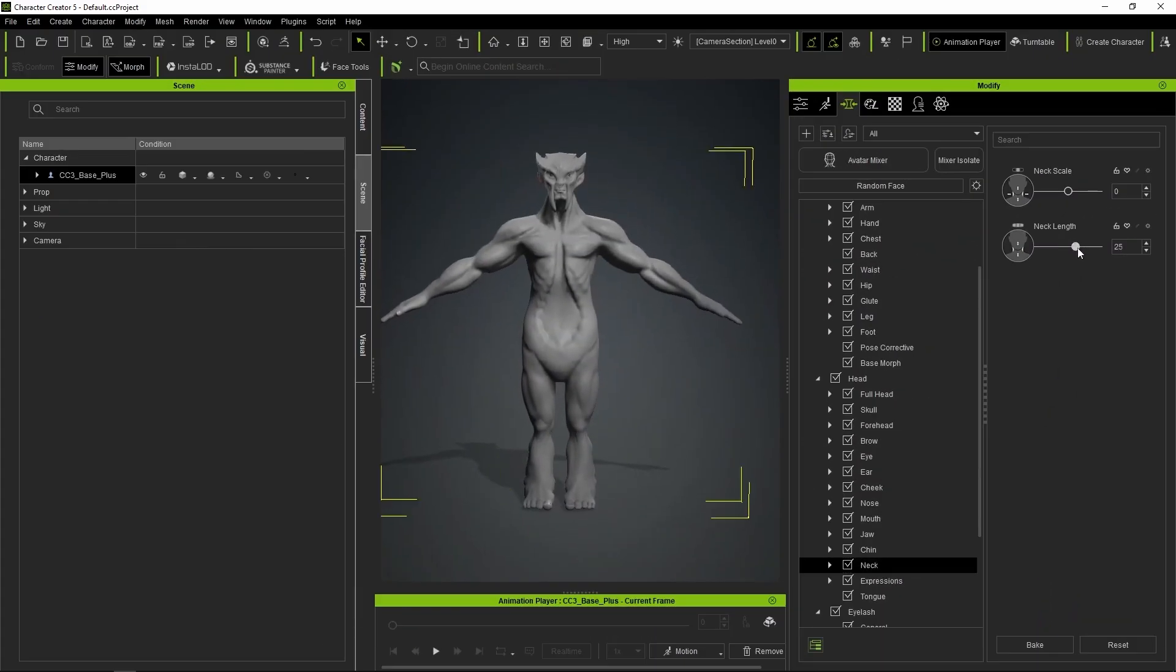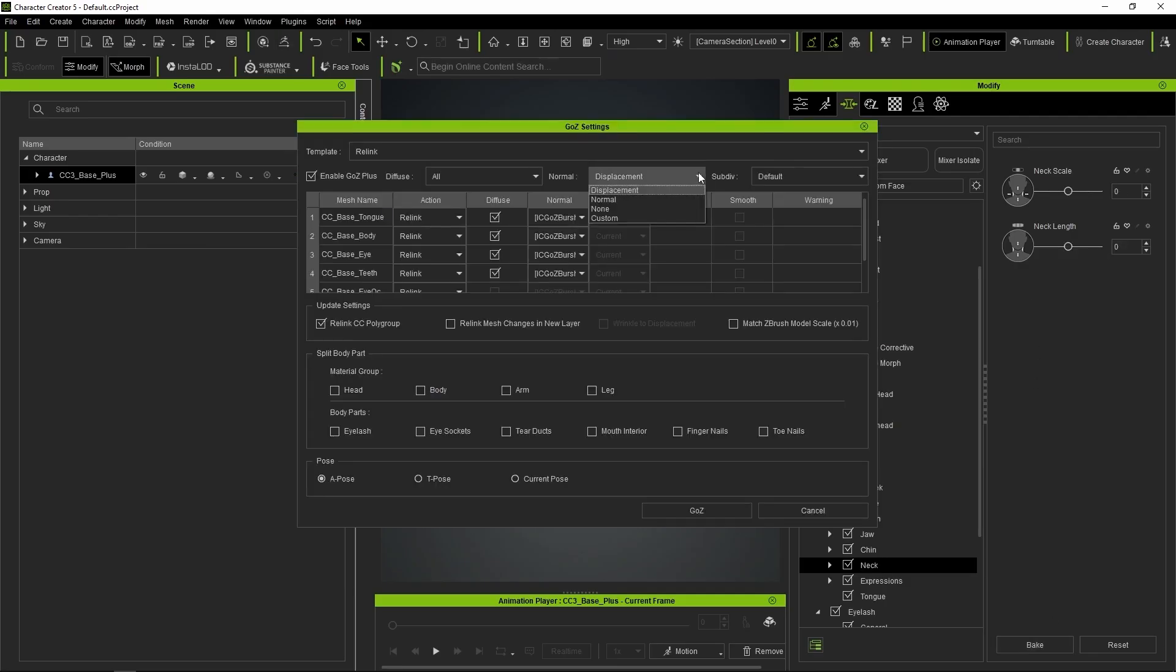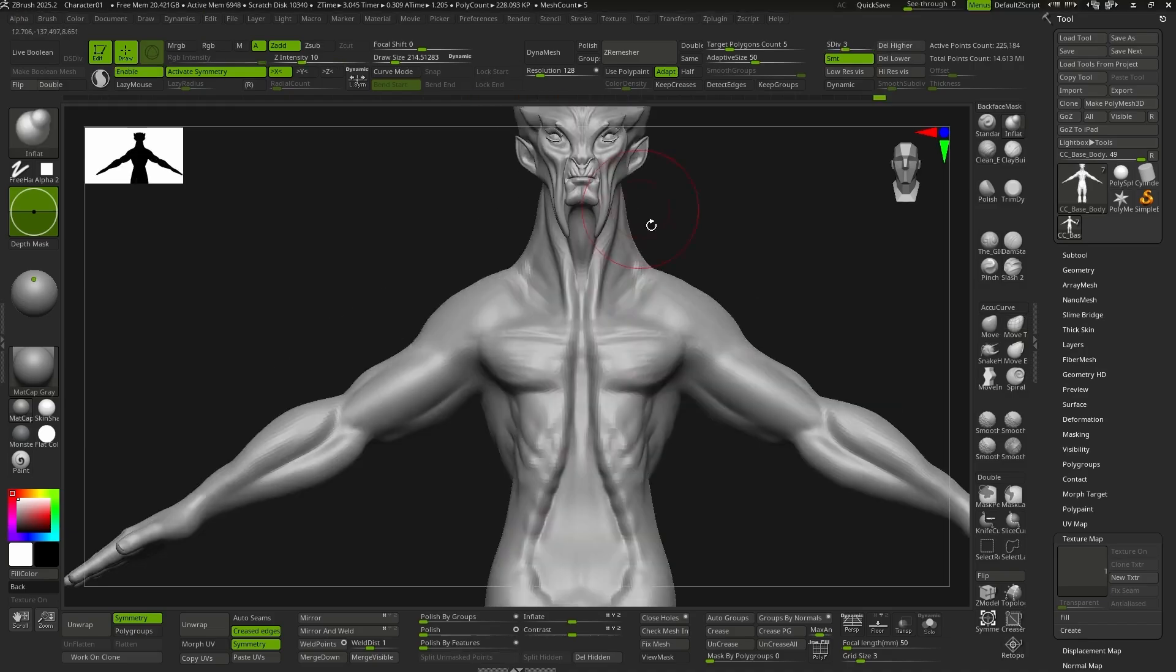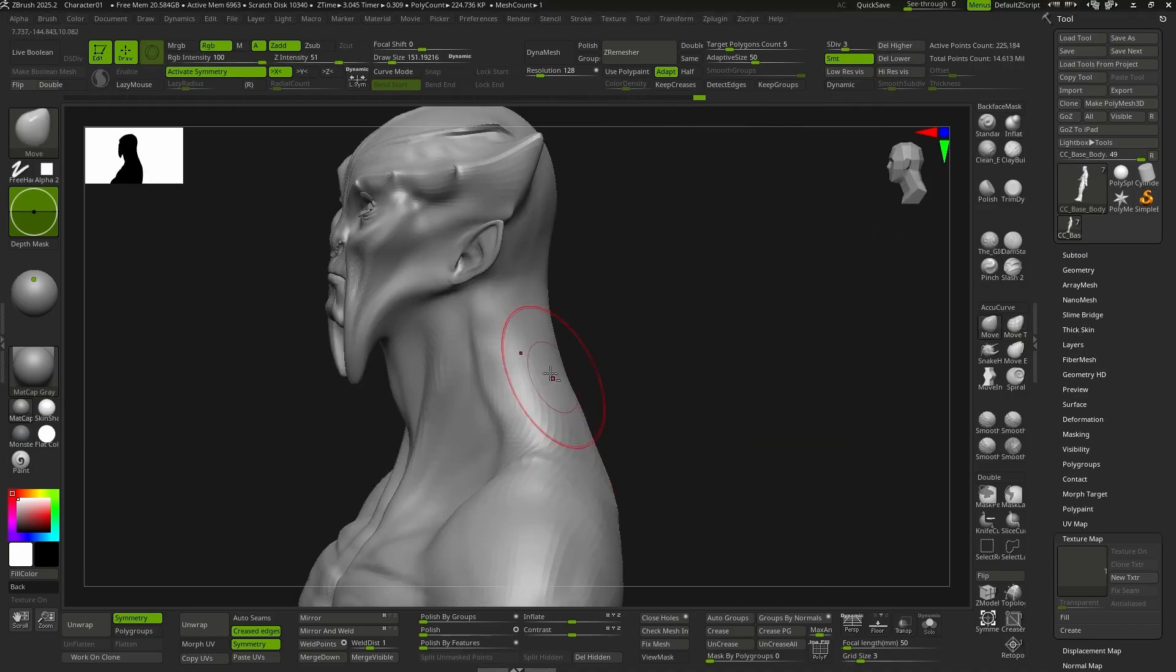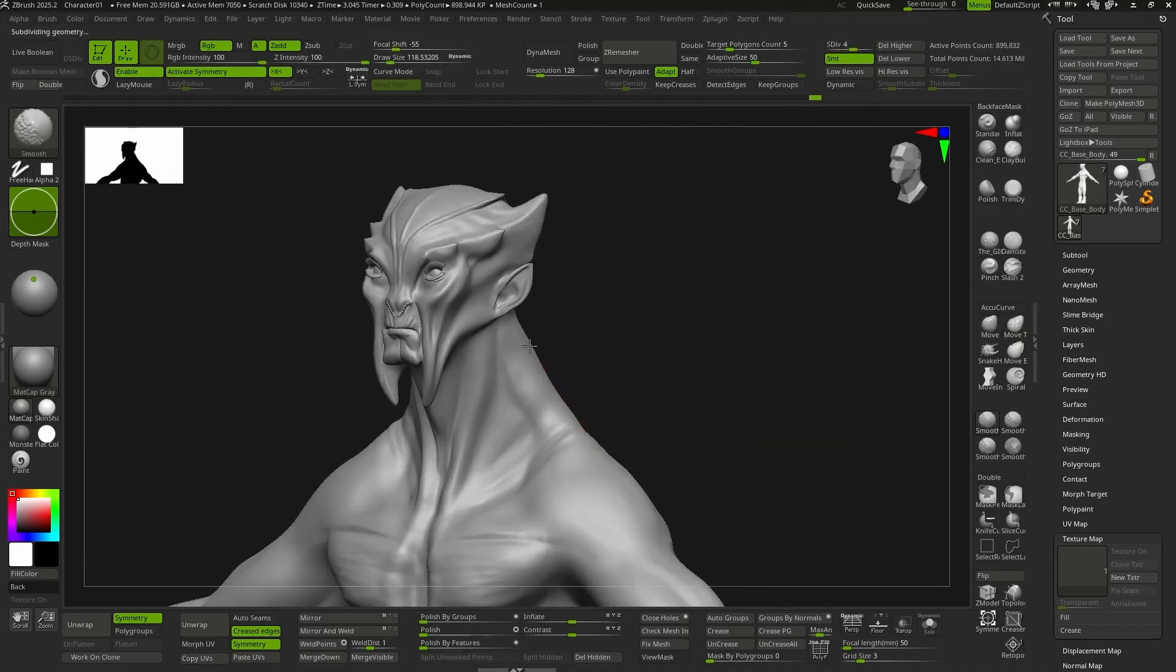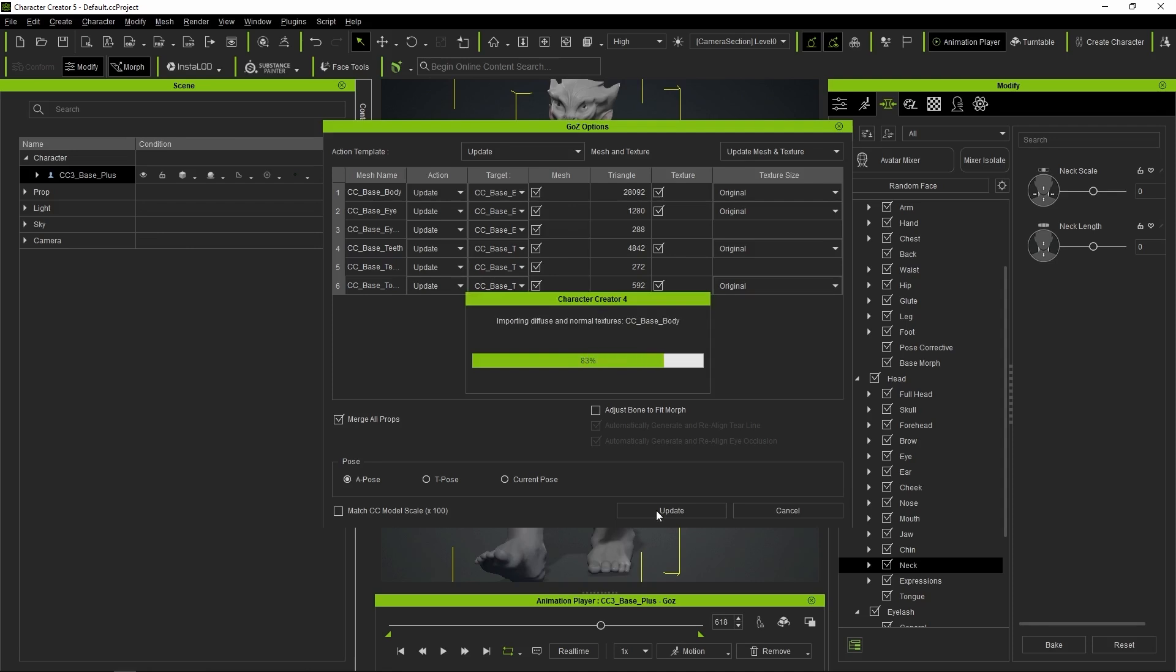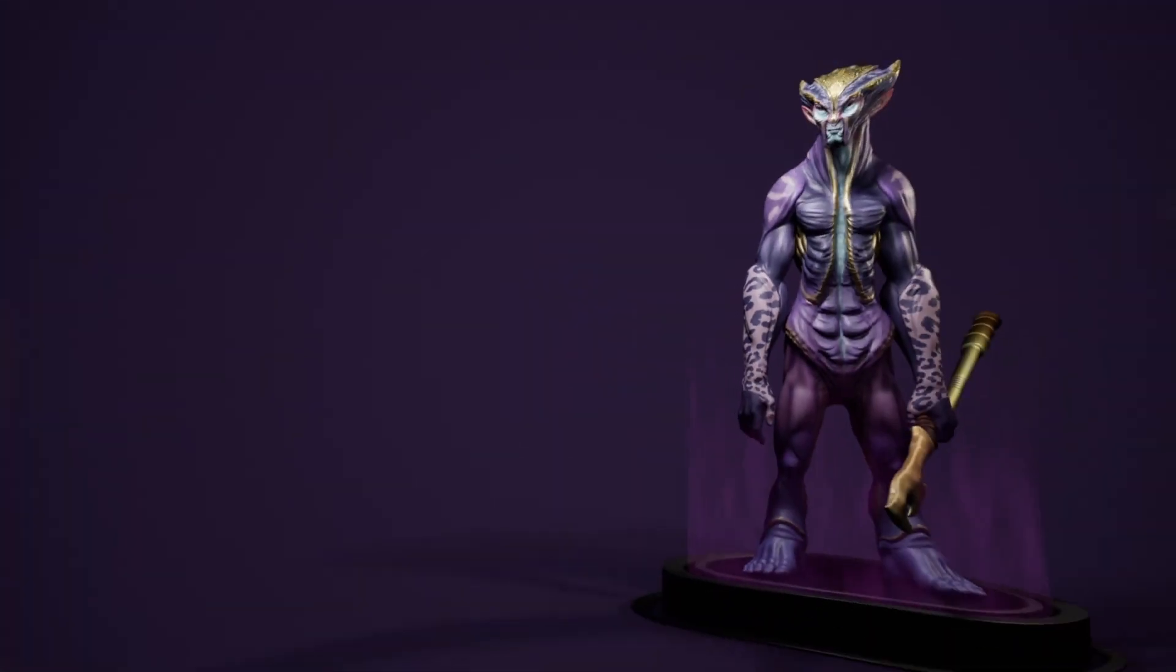Sometimes, the sliders in CC5 are way more practical than sculpting directly in ZBrush. So we can make adjustments throughout the process and bring them back into ZBrush to keep sculpting and adding details. While we're working on the character's shape, we can repeat the process of sculpting in ZBrush and tweaking in CC5 as many times as needed.